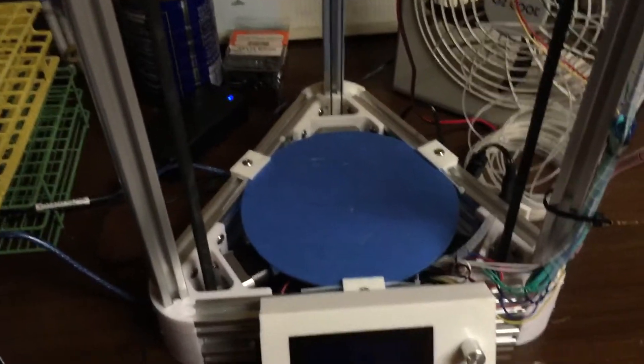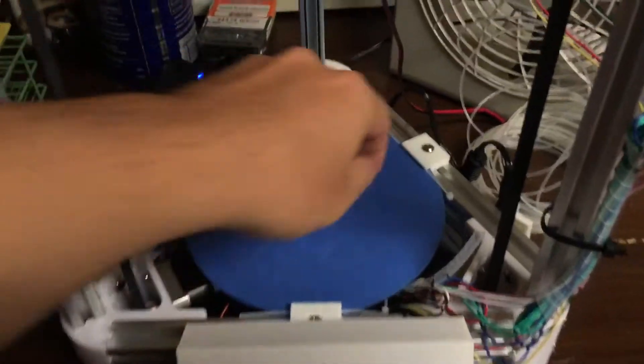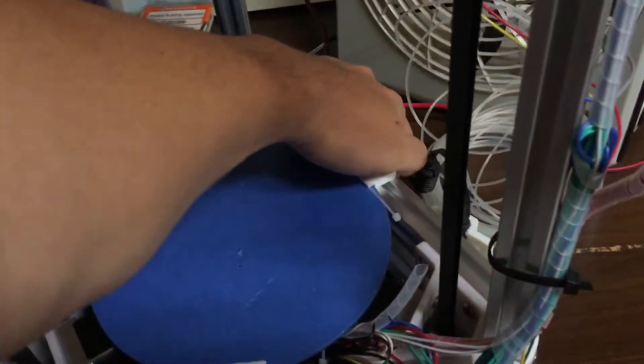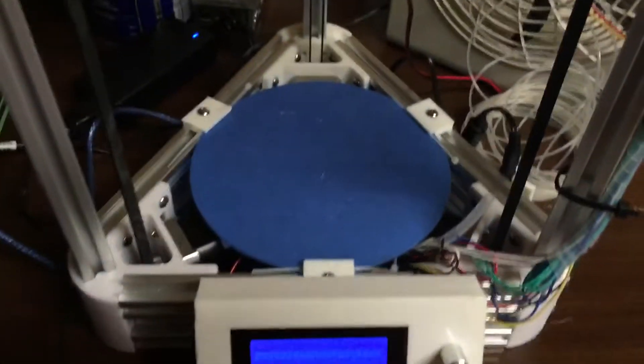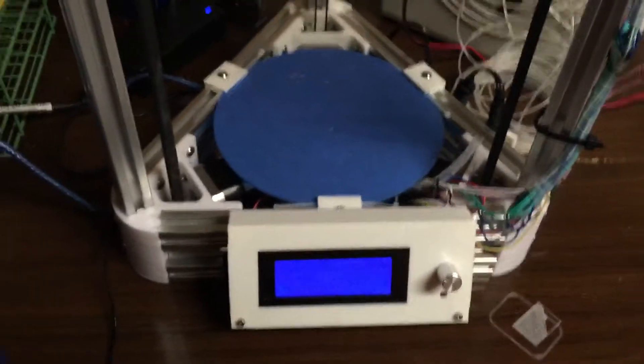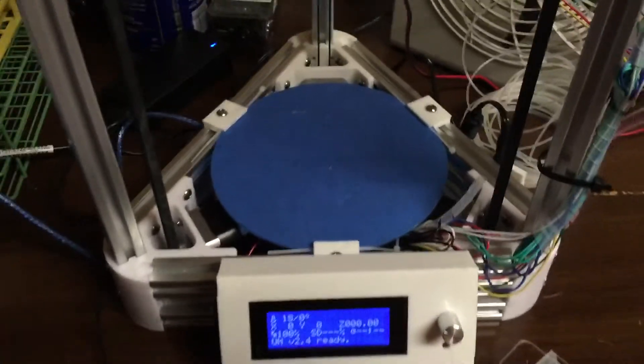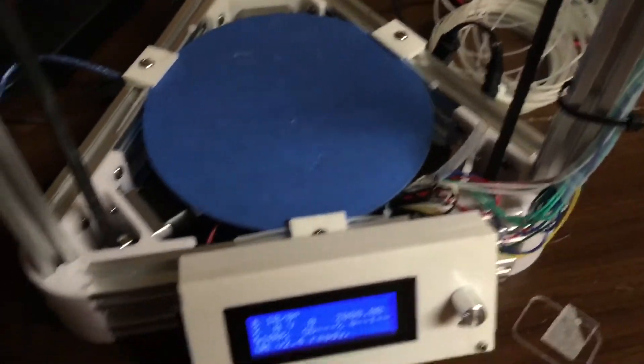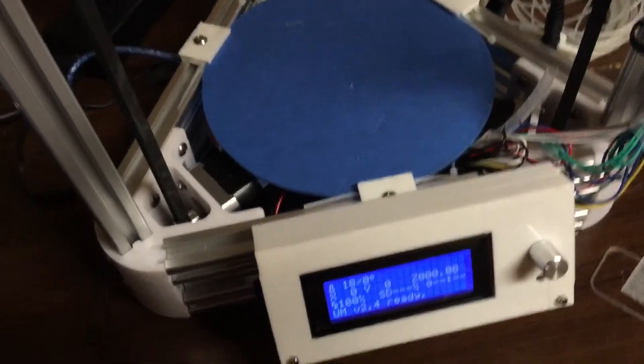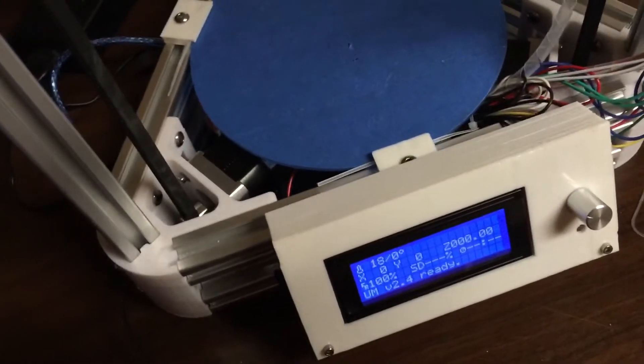Alright guys, just wanted to do a quick little video. I finally got this thing cooking. Stepper motors were wired incorrectly, had to figure that out, I'll show you in a minute here.